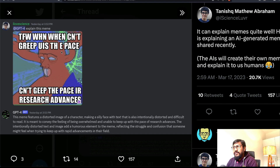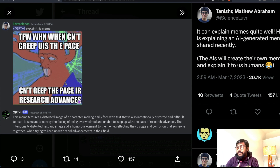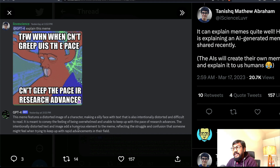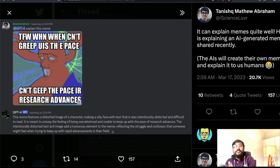Looking at this meme — as a human, I'm going to be really honest, I don't know what this meme is. GPT-4 explains it: the meme features a distorted image of a character making a silly face with intentionally distorted and difficult-to-read text. It conveys the feeling of being overwhelmed and unable to keep up with the pace of AI research advances. The distorted text and image add a humorous element reflecting the struggle of keeping up with rapid advancements in the AI field. That's quite impressive.